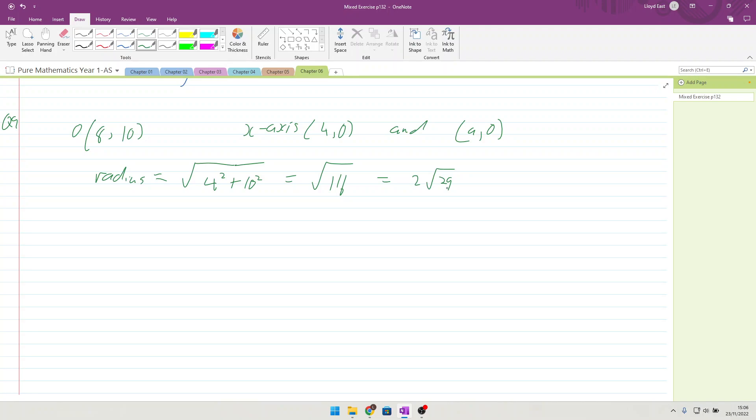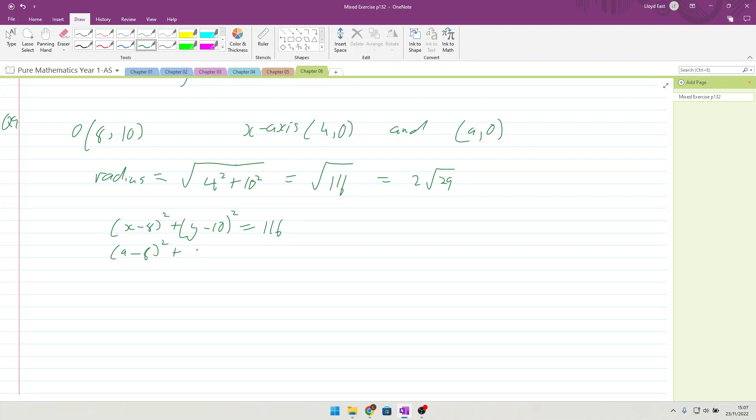Now, find the value of A. If we meet the axis at this point, we've got the centre of the circle, we've got the radius of the circle, we've got the equation of the circle. So we can start with x minus 8 squared plus y minus 10 squared equals 116. And at this point, we can start substituting in A and 0 for the x and y coordinates. So we're going to end up with A minus 8 squared plus 0 minus 10 squared equals 116.